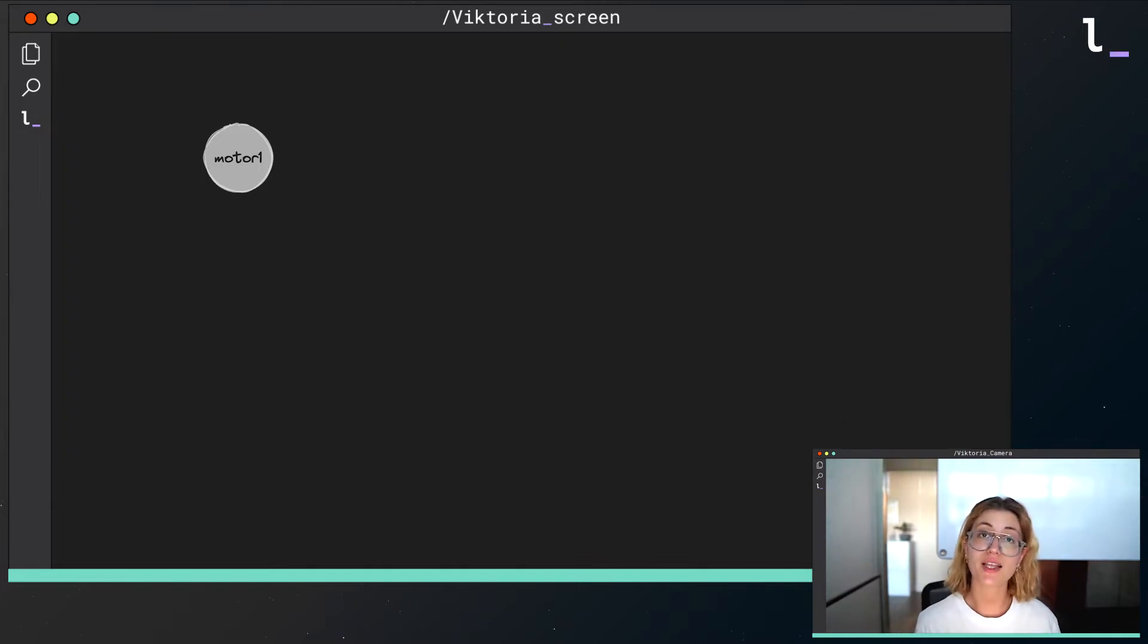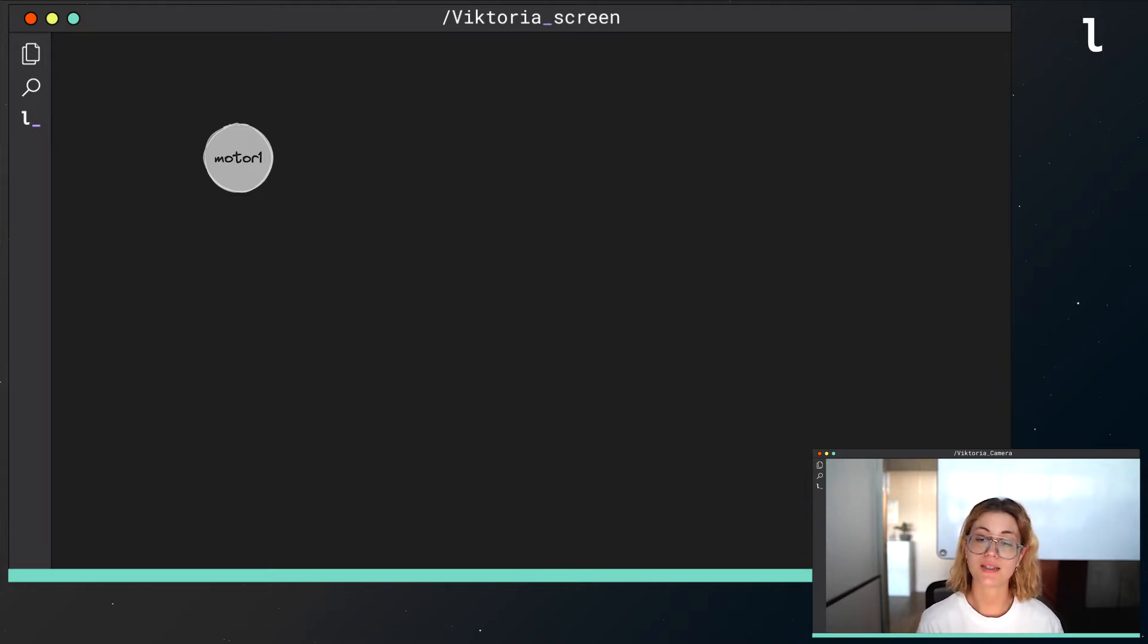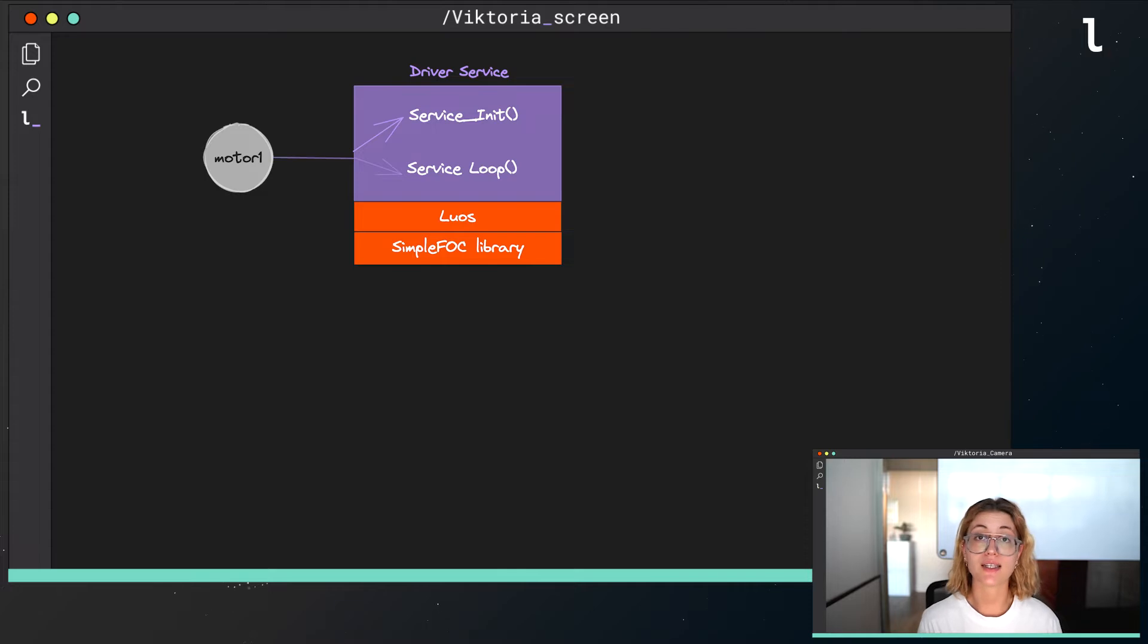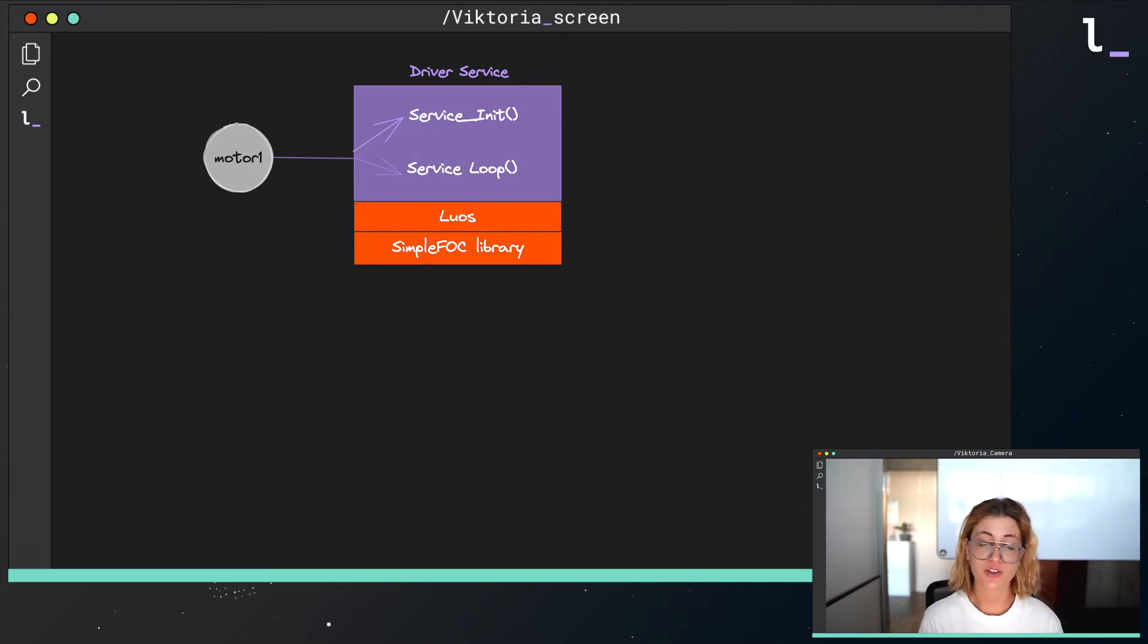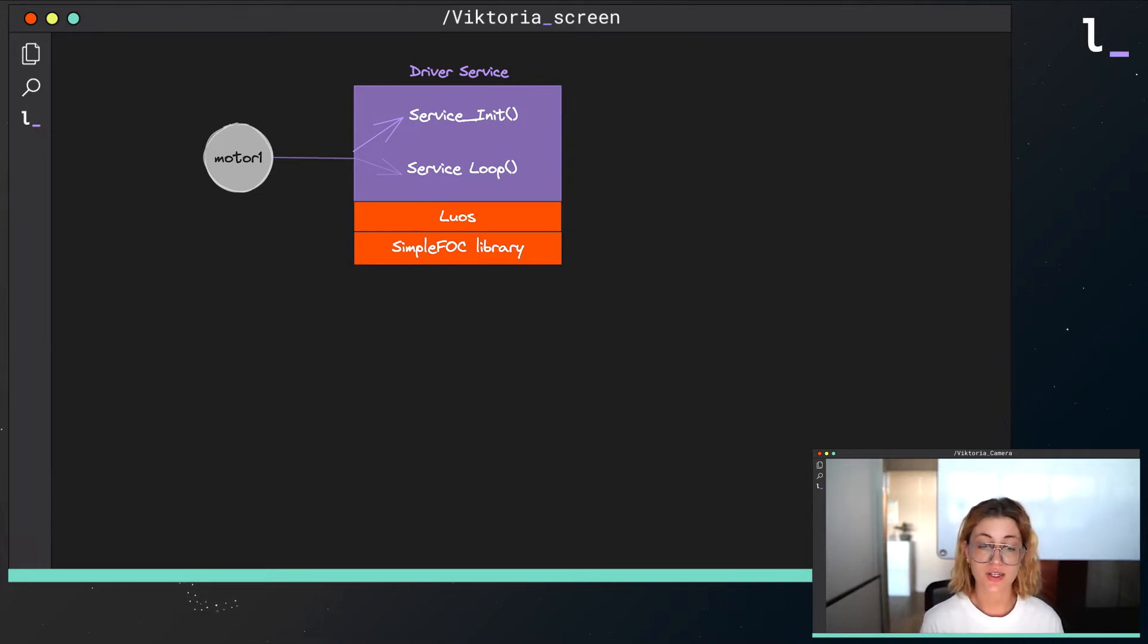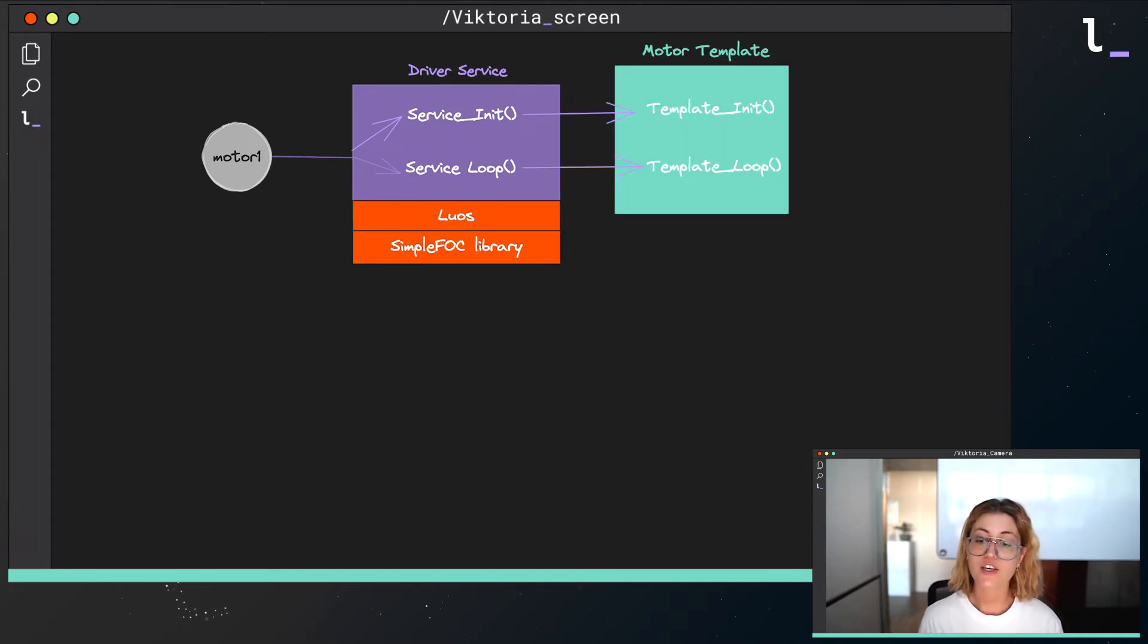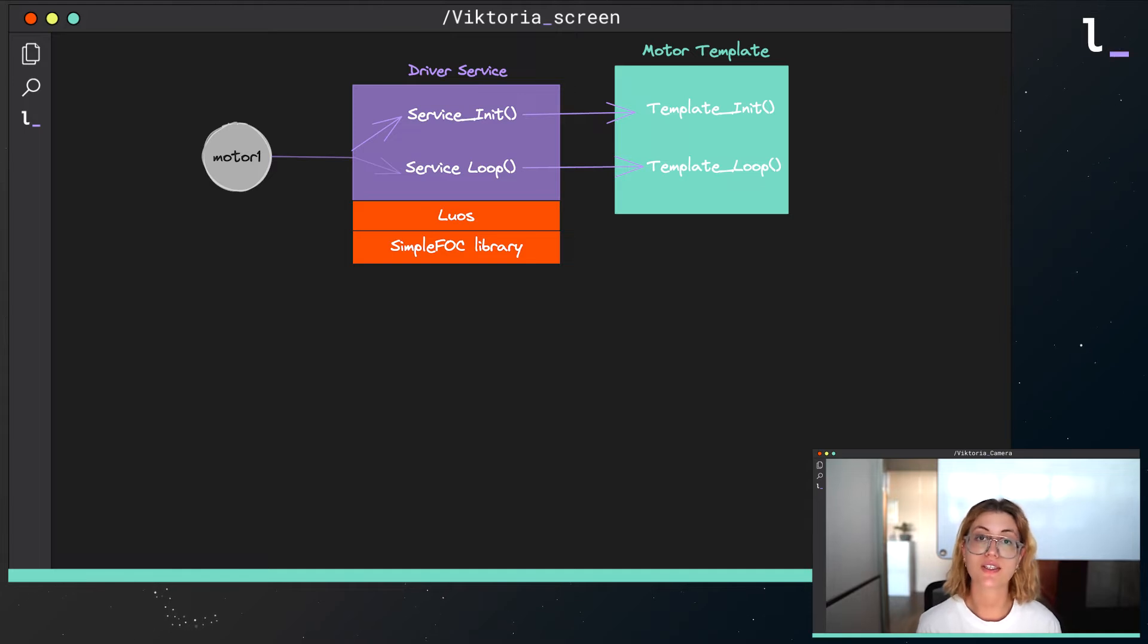In order to create the drivers of the BLDC and the stepper motor, I used LUOS templates. In LUOS technology, for each driver, we need to create a LUOS service. This service's code contains an initialization function that is also used for the hardware configuration of the driver, and a loop that is executed constantly and it defines the behavior of our motor. By using the motor template provided by LUOS, all this process is done automatically.